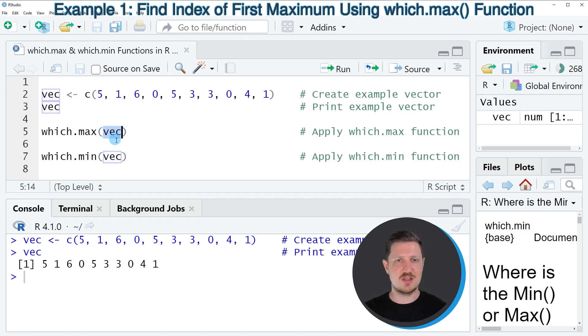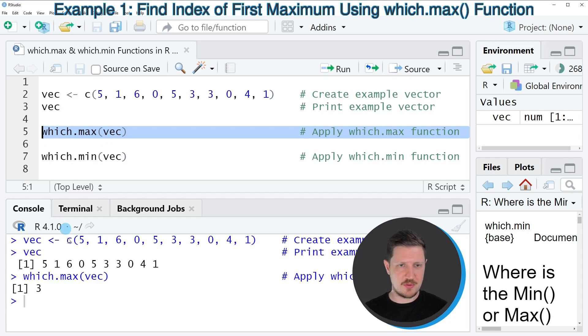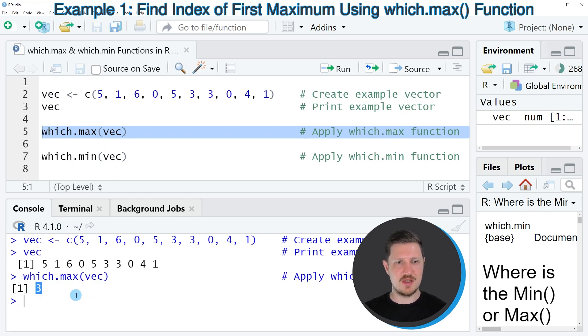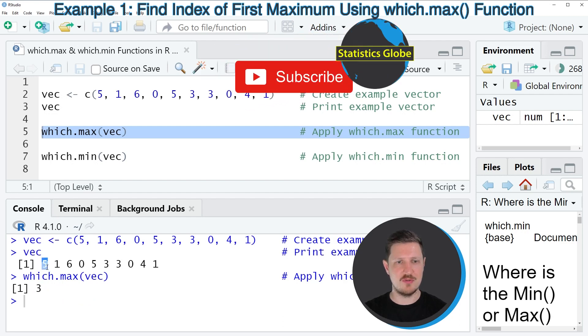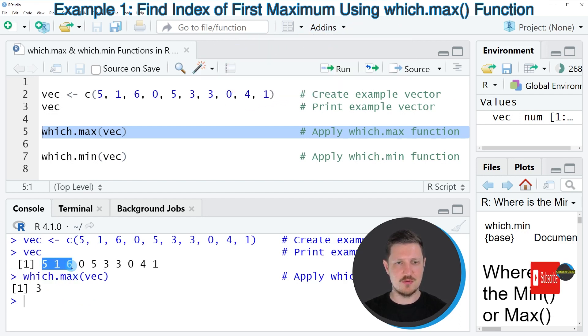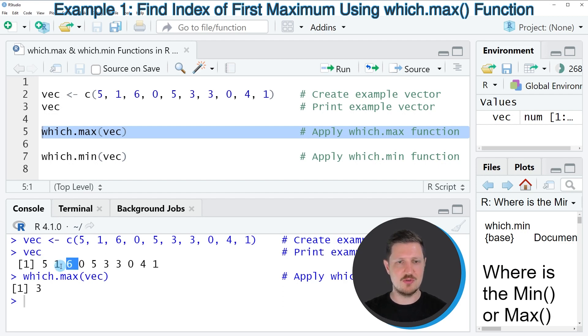So in this case our data object is called vec. So if you run line 5 of the code, you can see that the value 3 is returned. And the reason for that is that the maximum value in our data object is appearing at the third index position of our vector. So as you can see the value 6 is the largest value in our data object. And this value is appearing at the third position of our vector.